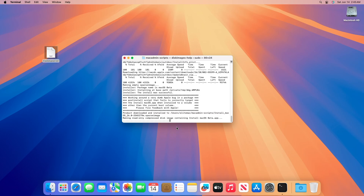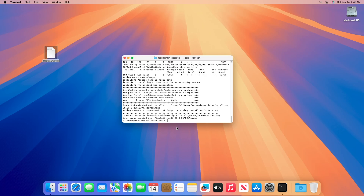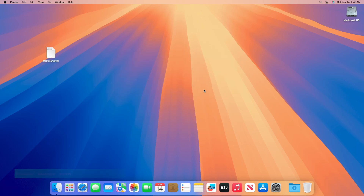The script will start downloading the files. After the download is completed and the disk image is created, quit the terminal. You'll find the macOS installer DMG file in the following directory.